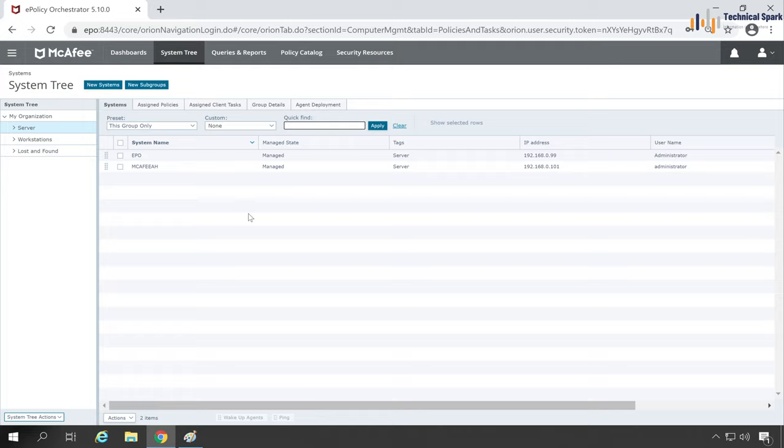Friends, I hope now you have understood how McAfee agent wake-up call and super agent wake-up call works. If you found this video useful, please click on the like button and don't forget to share and subscribe. This is Sohan signing out. I'll catch you in the next video. Till then, bye.